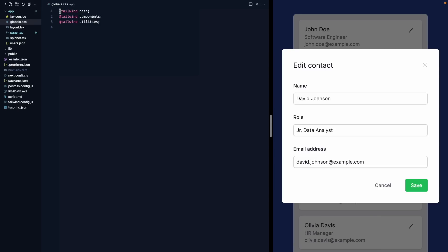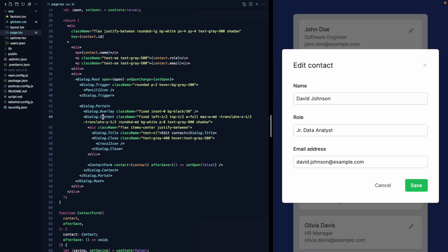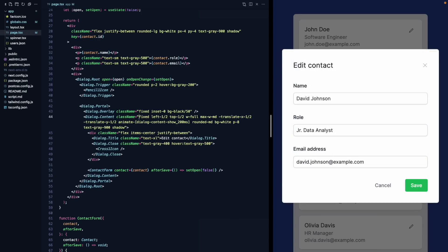A few viewers asked whether Radix supports animations for the dialog — the answer is yes. We'll come to the CSS file where we import Tailwind and define a new CSS keyframes animation called dialog-content-show: a simple fade from opacity 0 to opacity 1. Back on the page, we can apply this animation using Tailwind's arbitrary animate value. We'll use dialog-content-show lasting 200ms — and there's our fade-in animation.